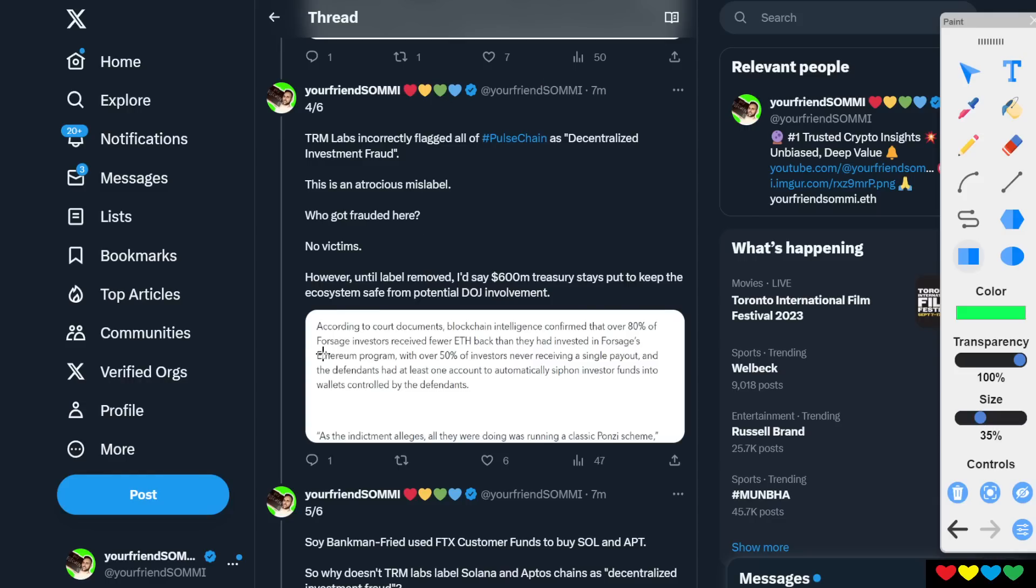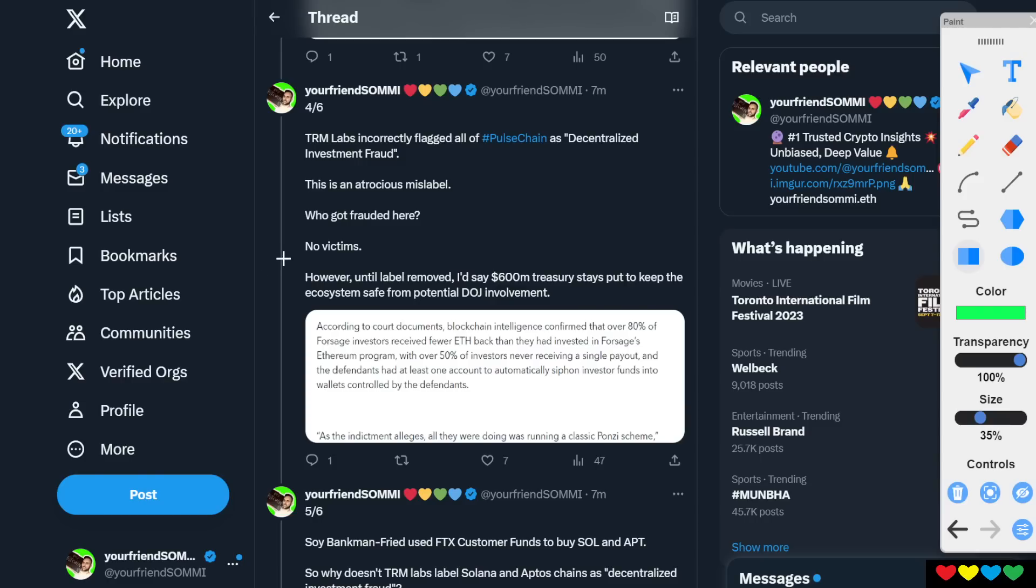So even though Celer removed it, the label, official label isn't removed. That I know of. Maybe it is. Just if anyone can clarify, please let me know. So this is just me telling you, it's probably safe to say now that $600 million of the PulseChain treasury, which is still sitting on chain, probably won't be touched.